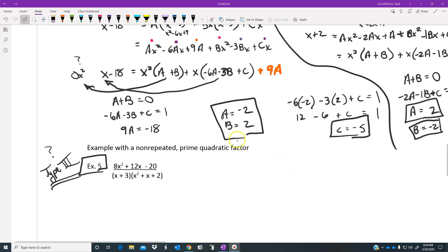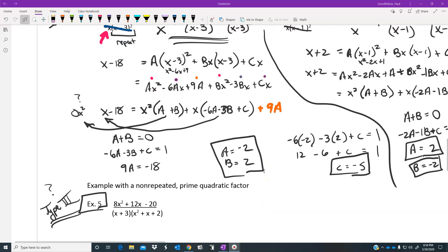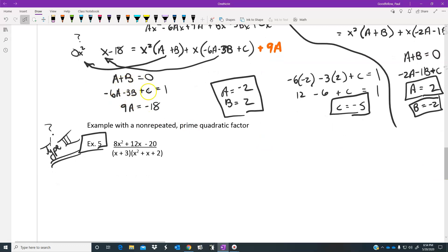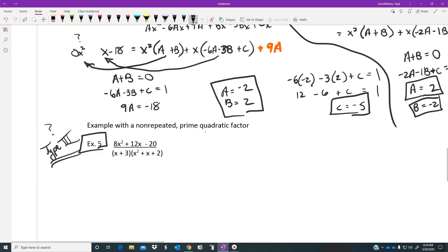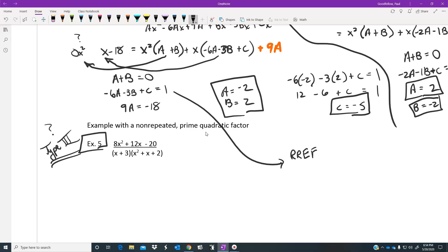I want to come back and speak to using rref for solving these systems. Going back to example three, we had three equations. When these equations get more difficult — with three variables, four variables, or more — you can use your calculator to solve. You take the three equations and write them as an augmented matrix, with the answer values on the right-hand side.